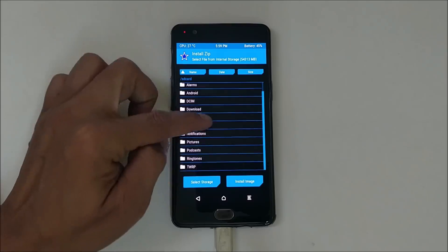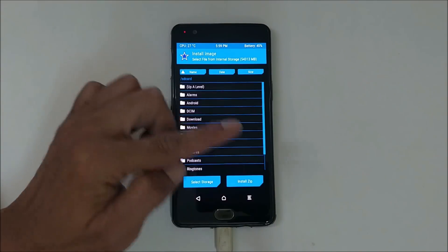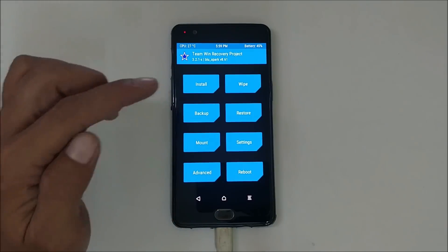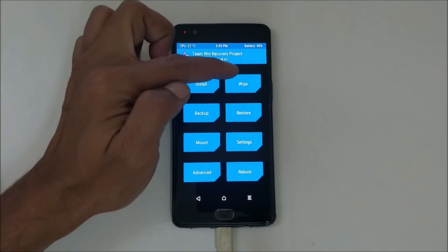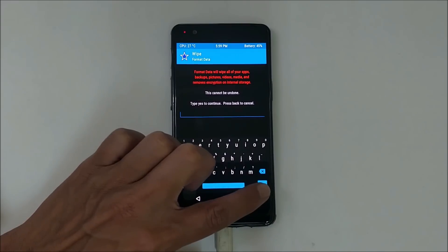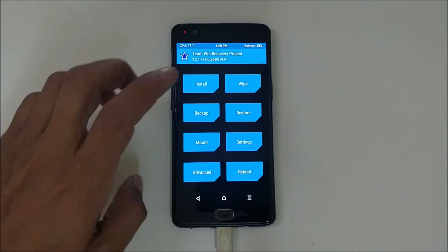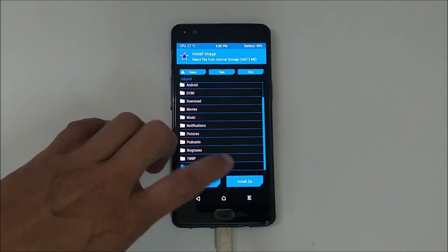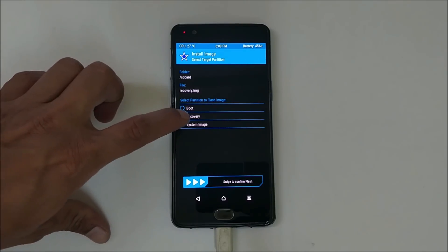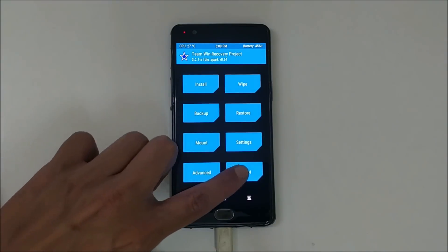I have copied the image file. To install that recovery image, go to Install, tap Install Image, and select the recovery file. Before that, if your device is not decrypted, go to Wipe, go to Format Data, type 'yes', and hit the blue tick mark then reboot recovery. I have already decrypted my device so that's not required for me. Go to Install, Install Image, and flash the recovery file, selecting partition as Recovery. Swipe to confirm flash.